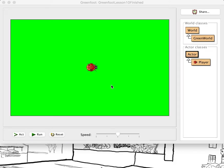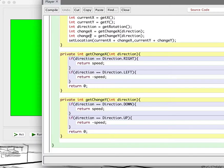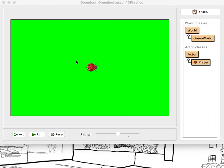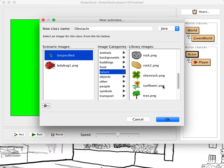Hi, welcome back. This is Jim again, and today all of our really complex-looking code to do what seems like a very simple thing is going to pay off as I show you how we're going to make an obstacle that will block the path of our actor. So first thing we're going to do is get a new actor subclass, I'll call it obstacle, because that's the role it's going to play, and I'll get a rock in this case.